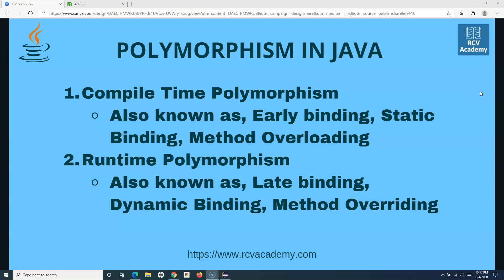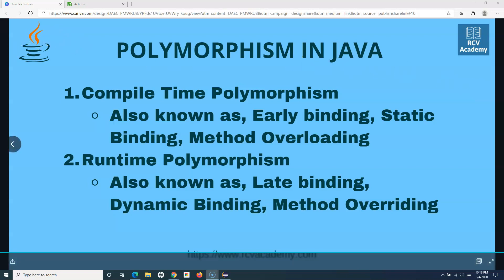Now in method overriding, if we think about it practically: say you have a parent class which provides certain functionality, and then in the child class you want to override that functionality because it doesn't fulfill the requirement of your child class. We'll understand this with a real example. First let us understand the key rules when doing method overriding.